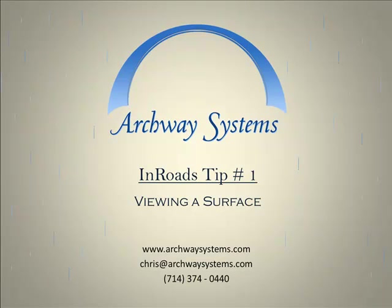Welcome to Archway Systems Tips for En-ROADS VAI Select Series 1. Today we will talk about how to view a surface and the information associated with it.